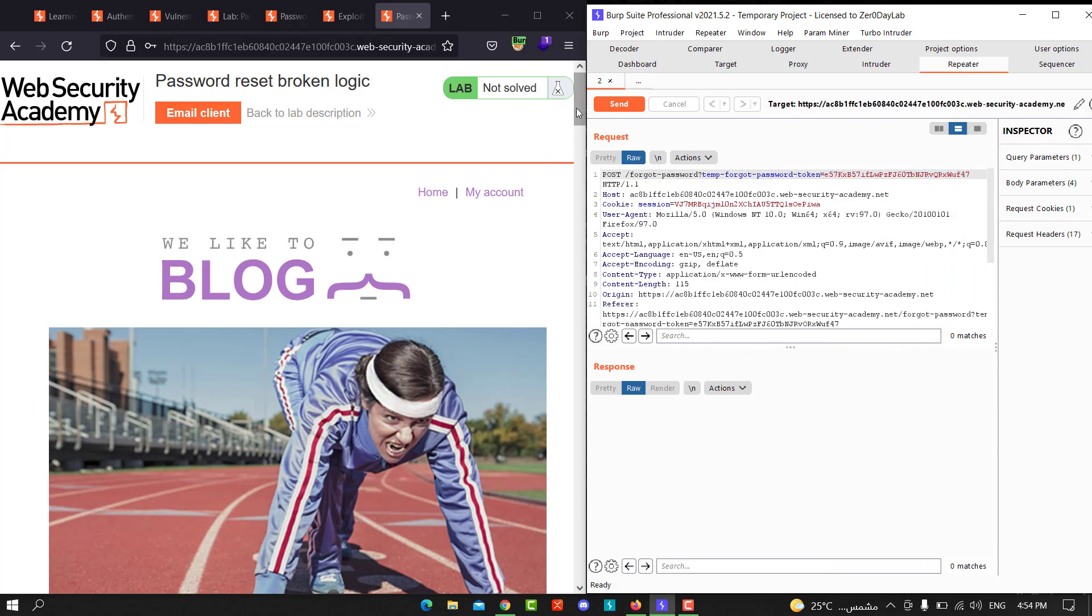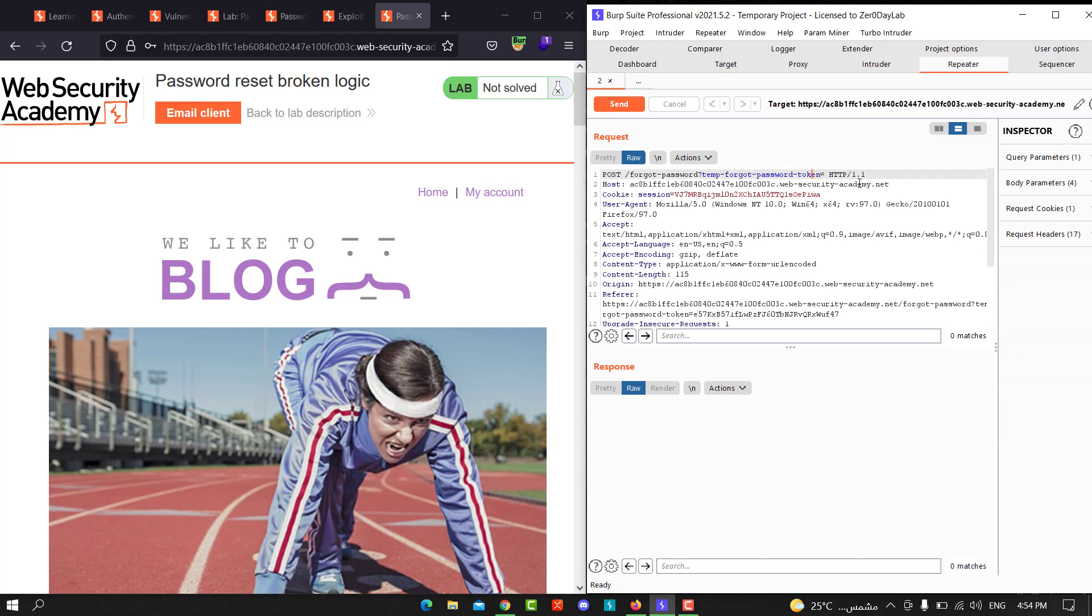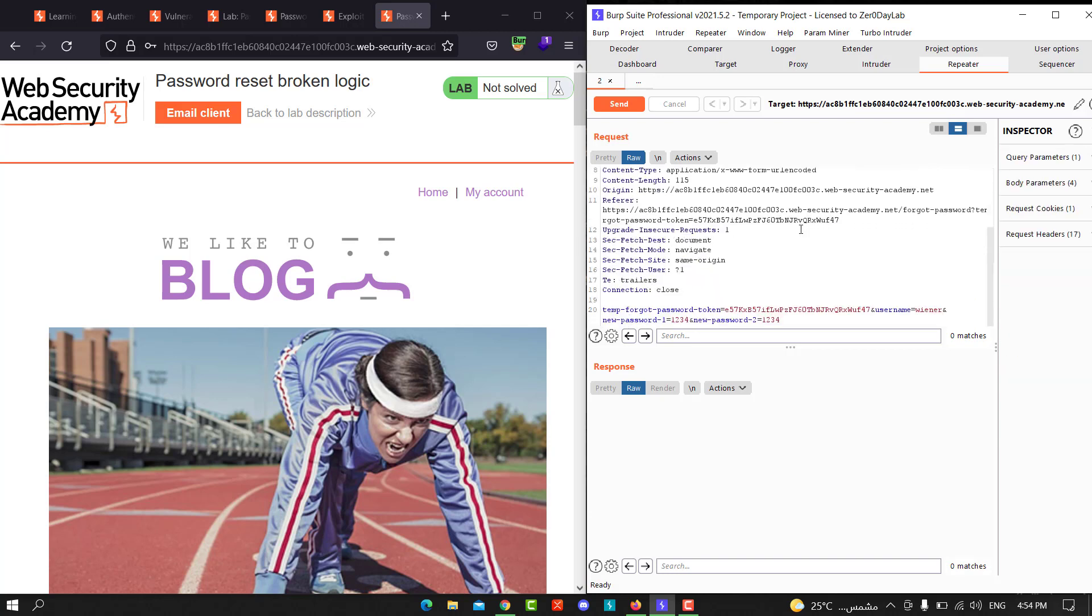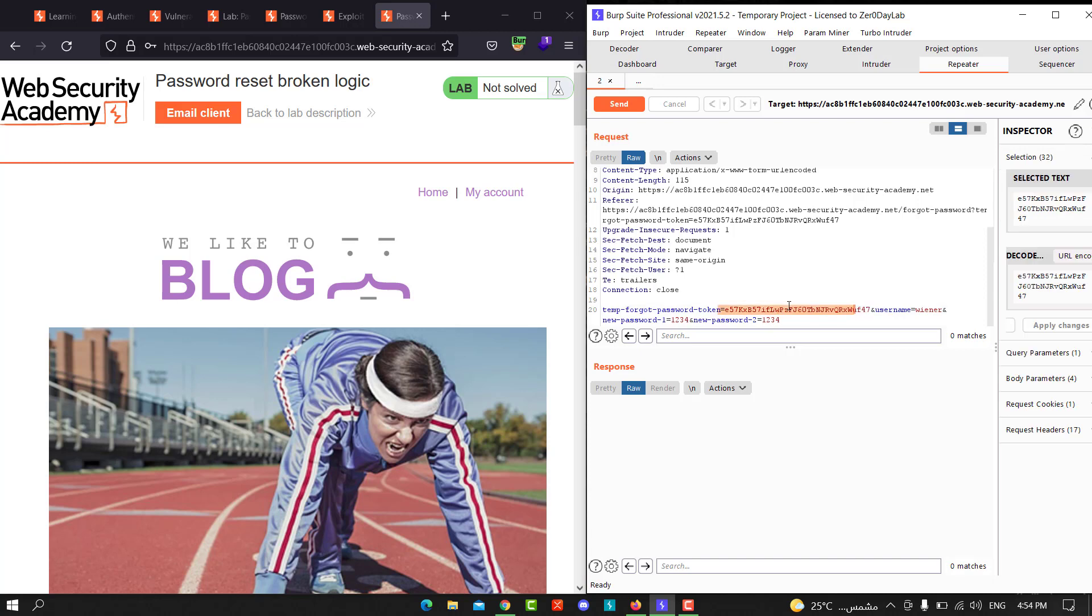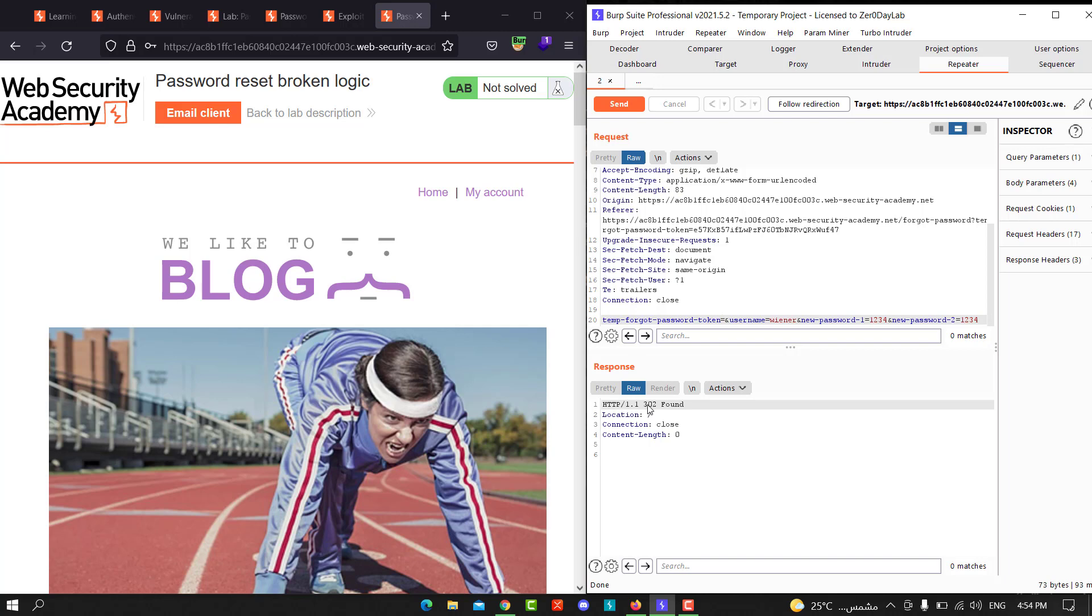Forget password temp, and send that to Repeater. You will see the request details. Let's delete the token here, the password token, and here too. Now send the request again. You will see we have 302 Found. That means the application accepts our request without the token.